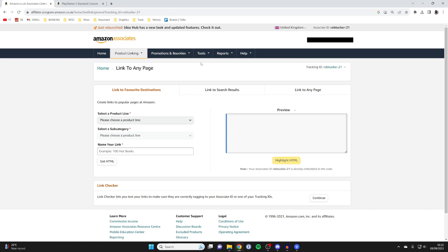For the first way all you need to do is come to the Amazon associates website. Just search that in the search engine and then sign into your account.